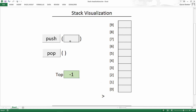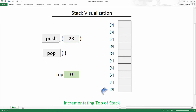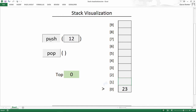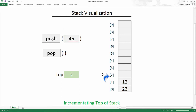Let us push some elements. When we push 23, the top pointer increments to point to the new element. If we insert another number, say 12, we first increment top to point to index 1, then store the value there. So the process is: first increment the top of the stack, then store the value to the top. Let's push 45 — increment the top, then put the value.